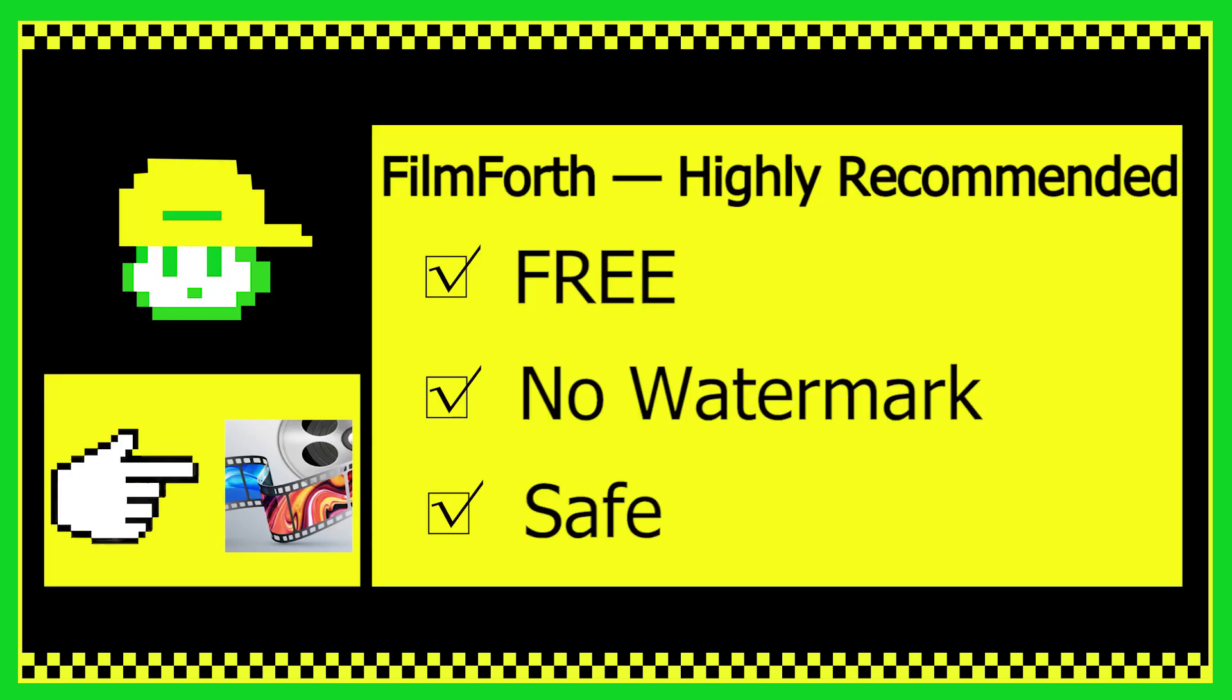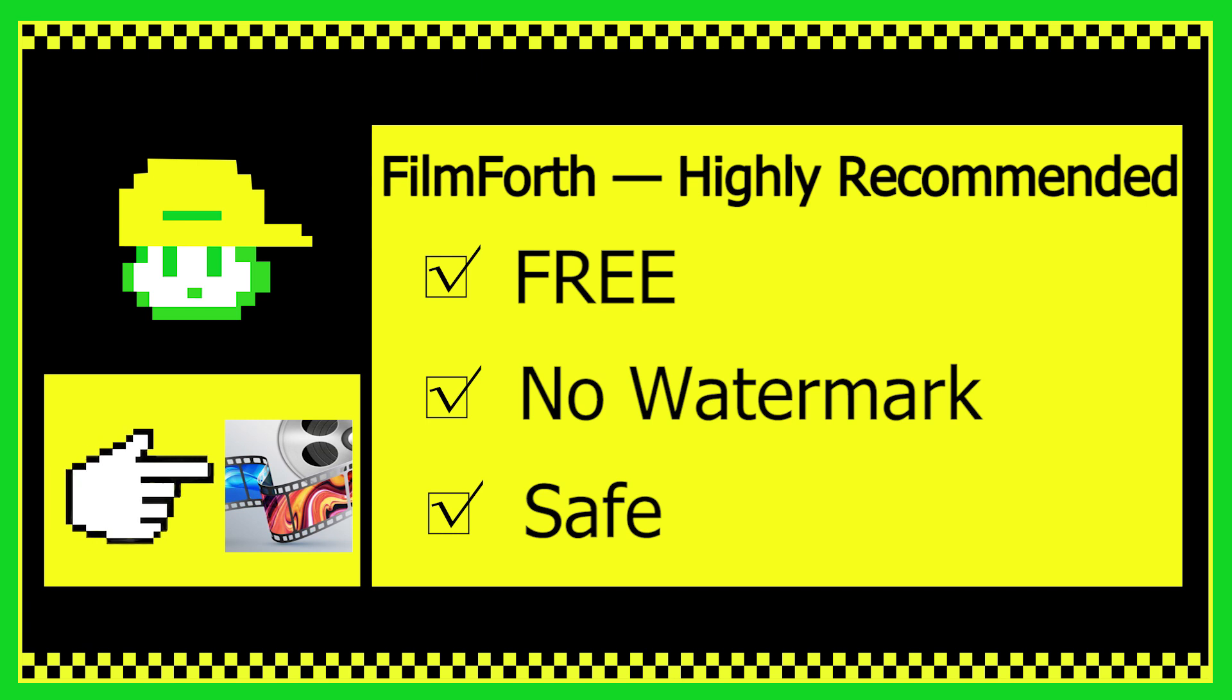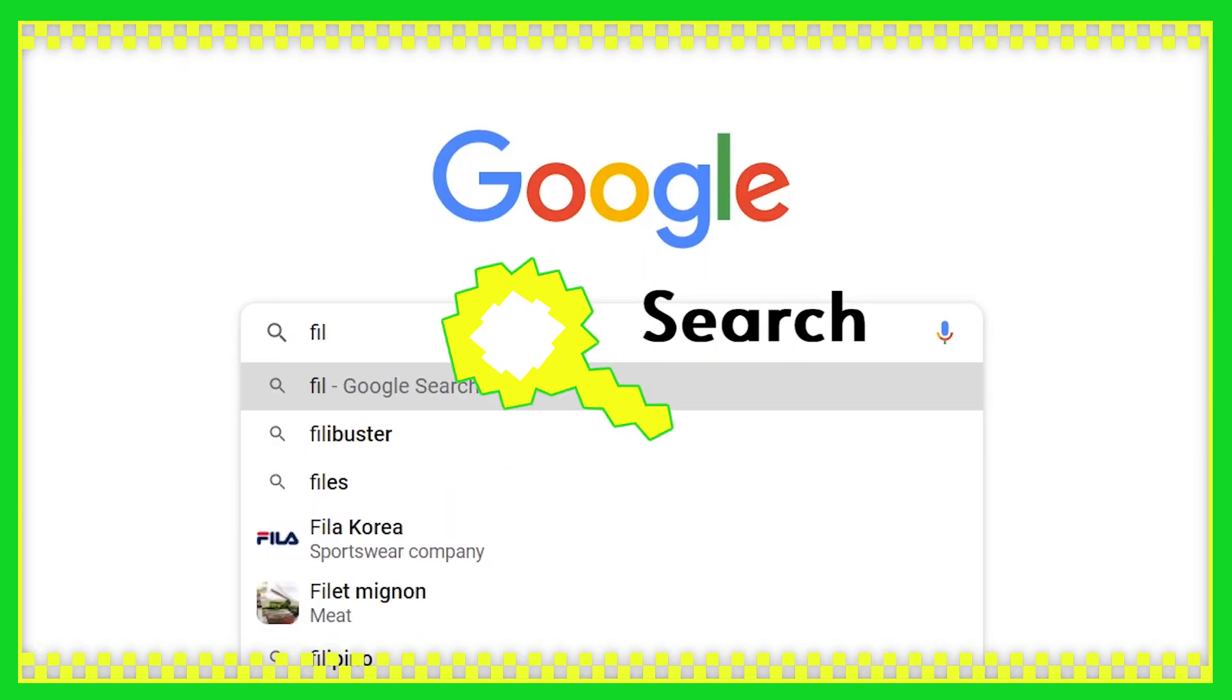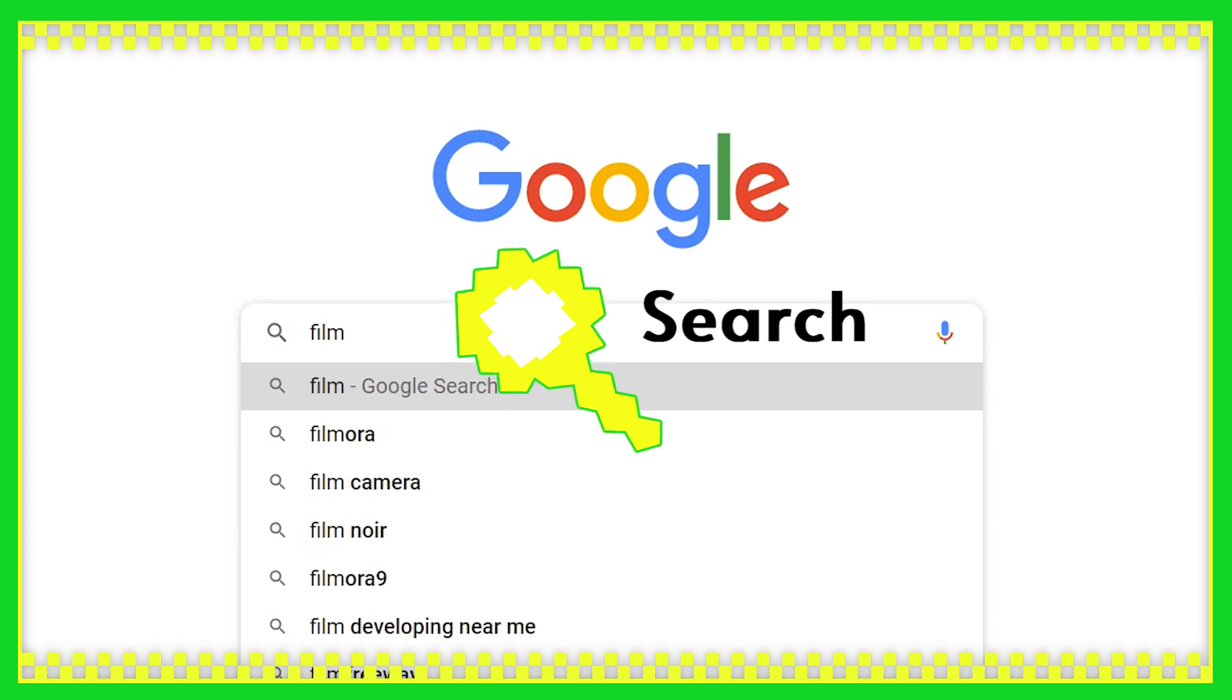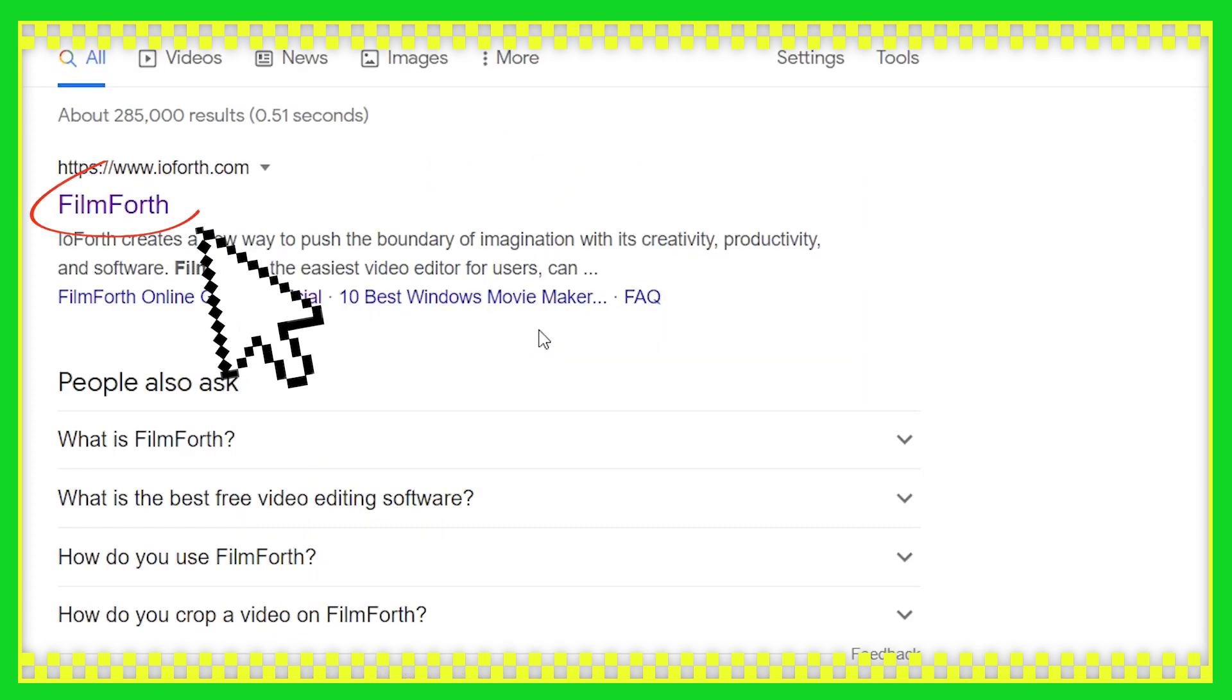Filmforth is a free IG video editing app that helps you easily adjust the video size. If you haven't installed Filmforth yet, head over to Google, click the first link and get it from the Microsoft Store.